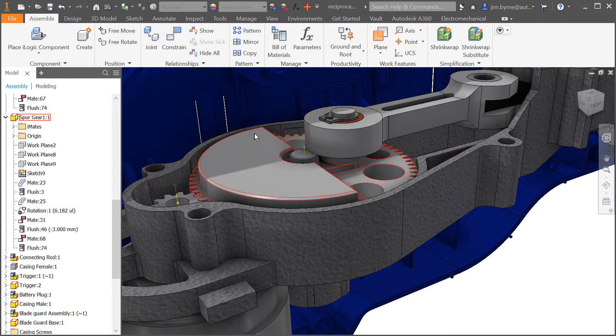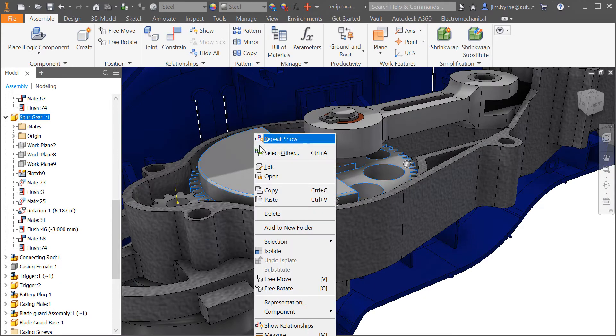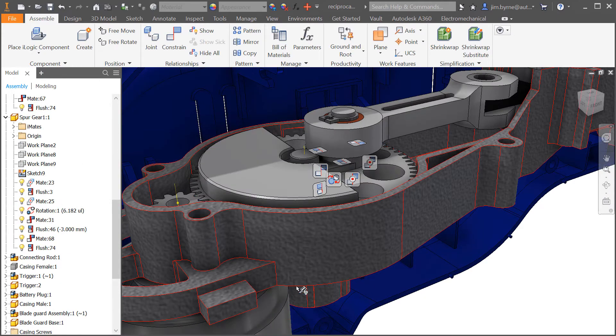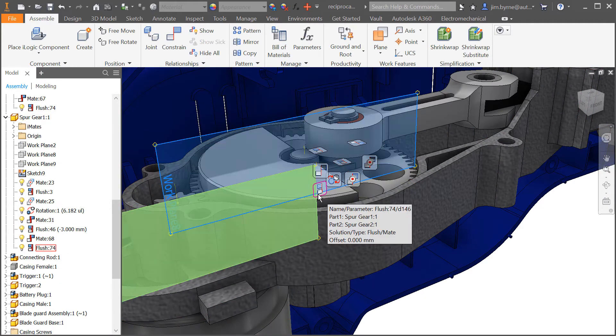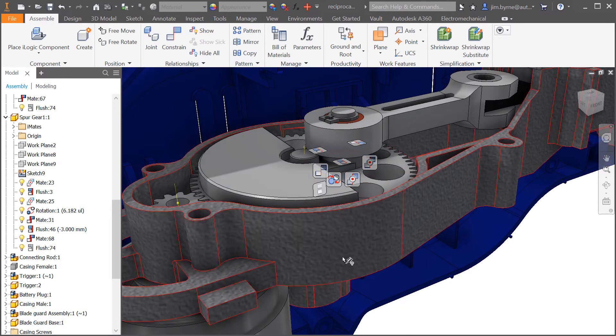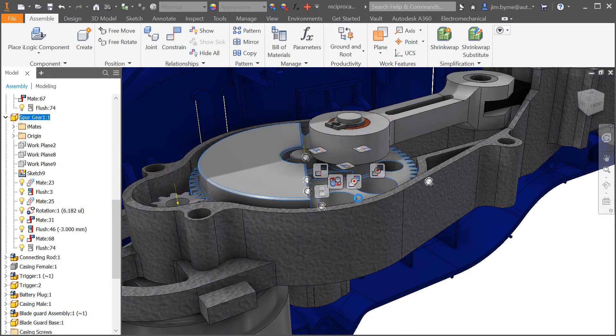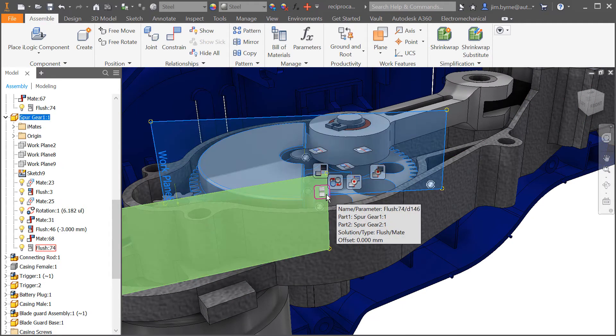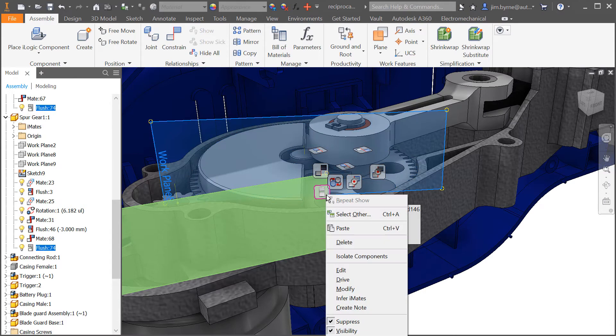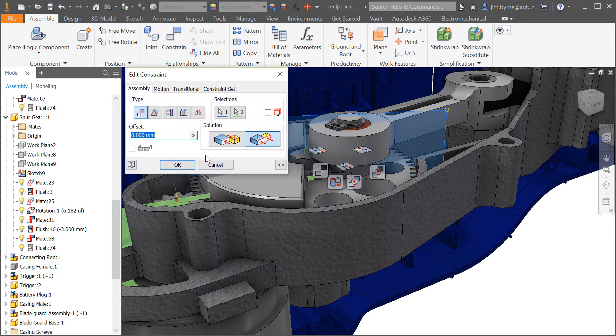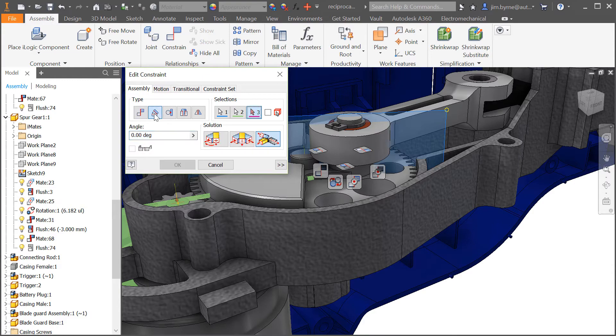Autodesk Inventor does a great job enabling users to create, view, and edit constraints in assemblies. And we realize there are times when even suppressed constraints need to be edited. Not a problem in Inventor 2018.2. Change any suppressed constraint to apply a distance or even change the type of constraint from flush to an angle.